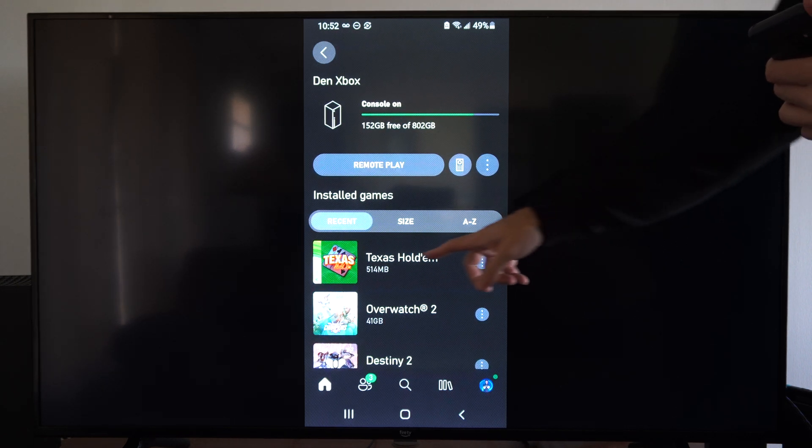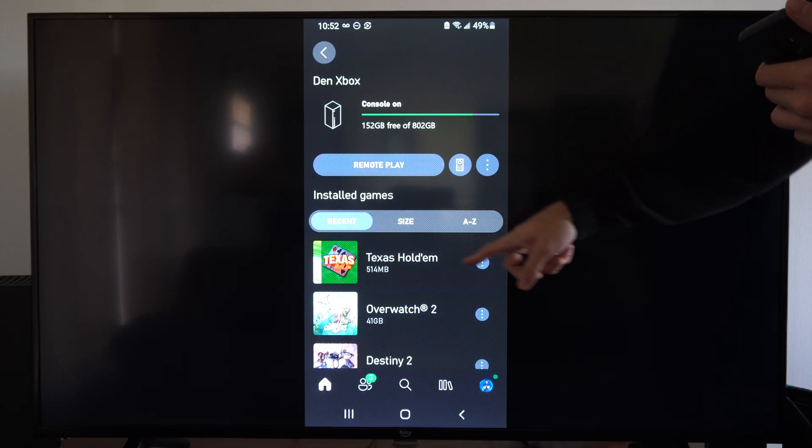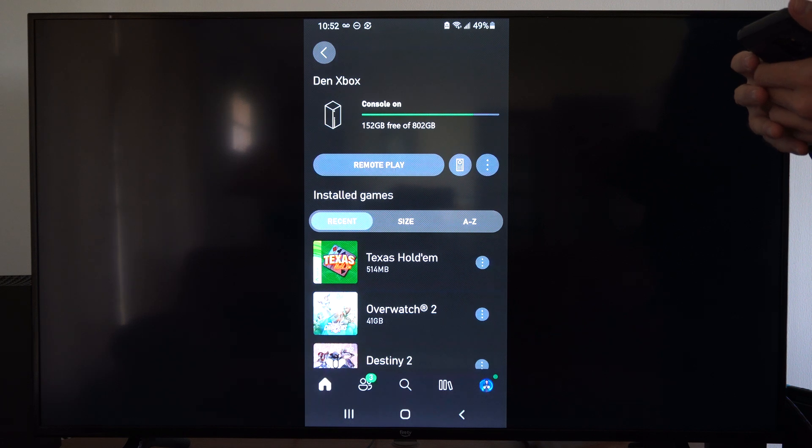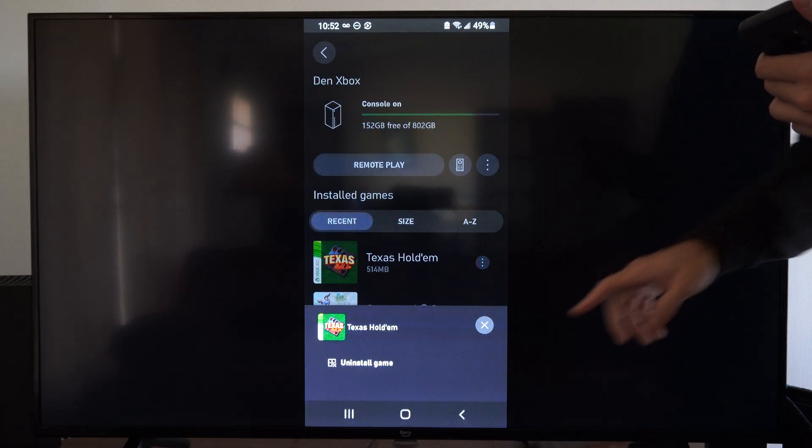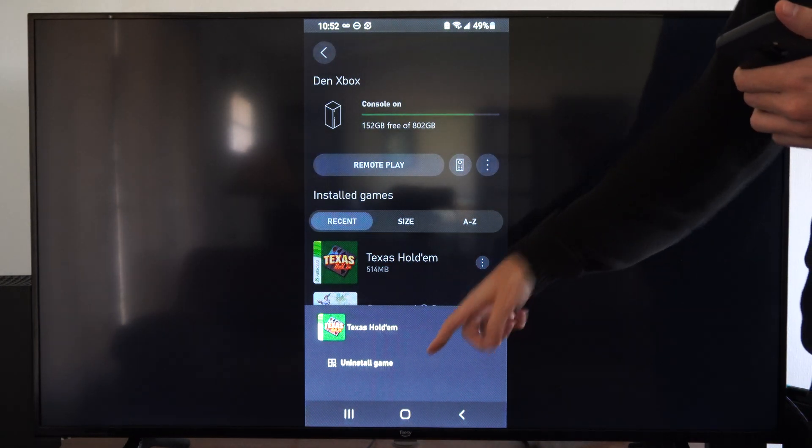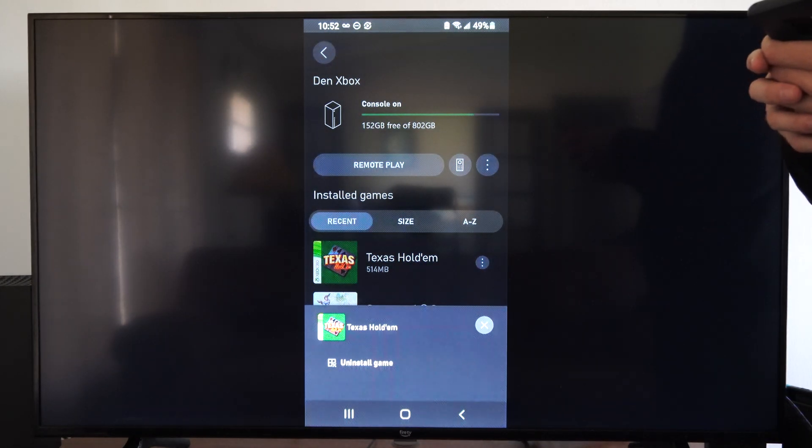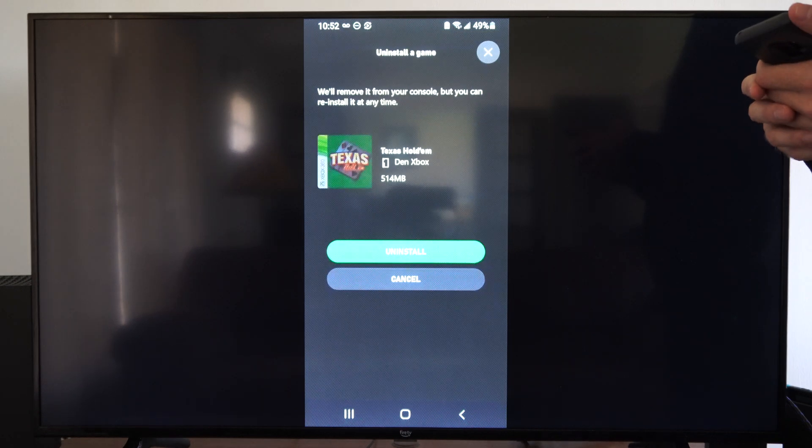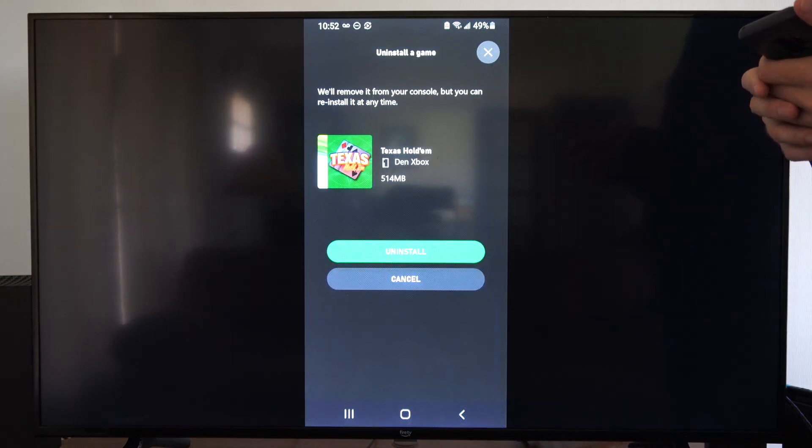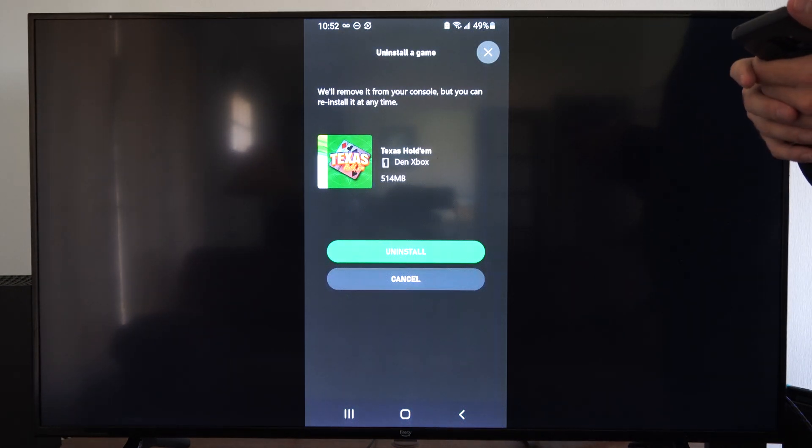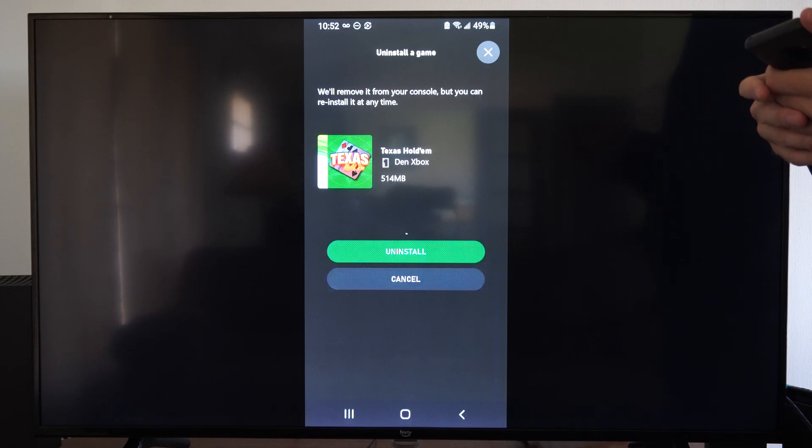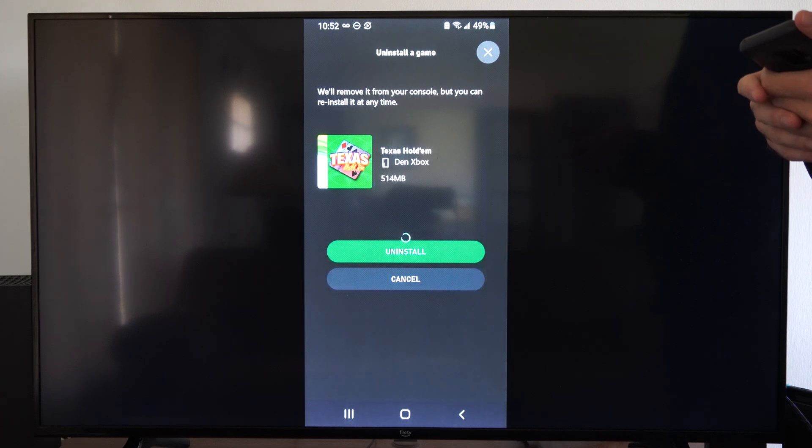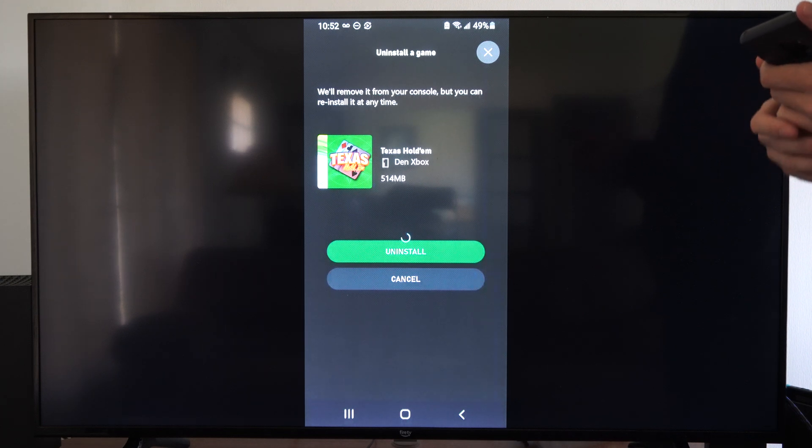So let's choose a game to delete. Press the three little dots next to it, and then we can go to uninstall a game. So let's go to uninstall. All right, Texas Hold'em, uninstall. And that's going to be removed from our Xbox.